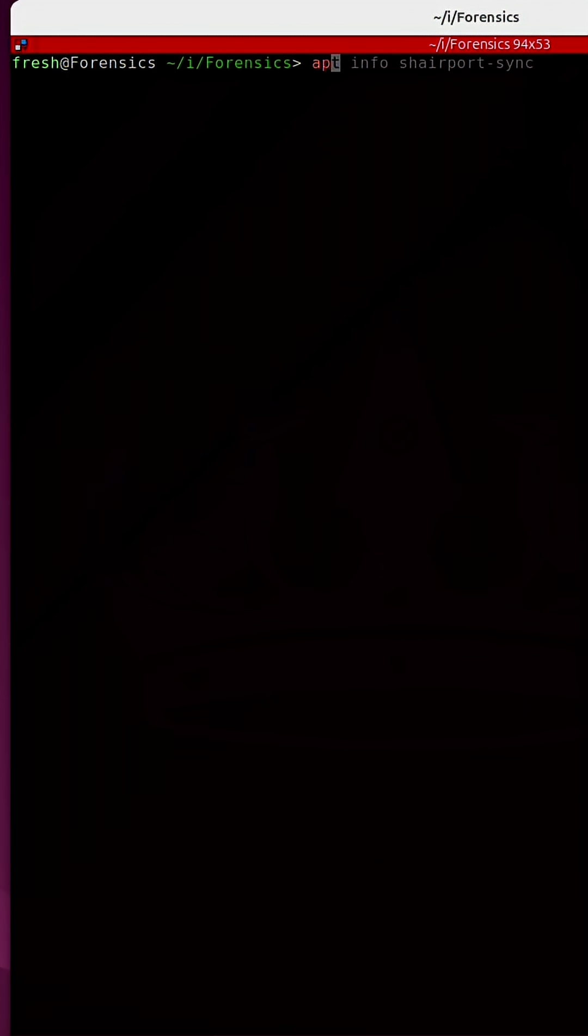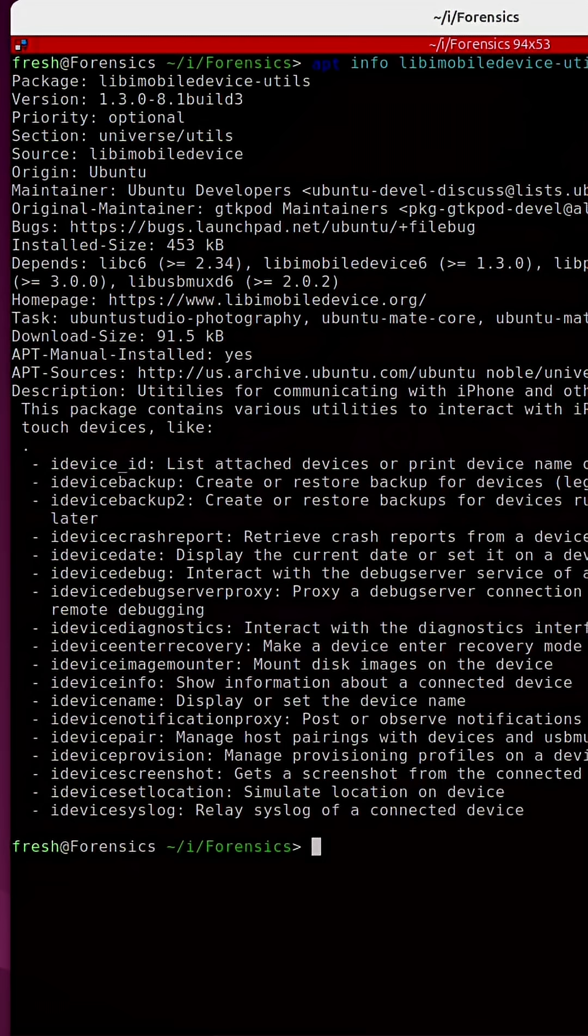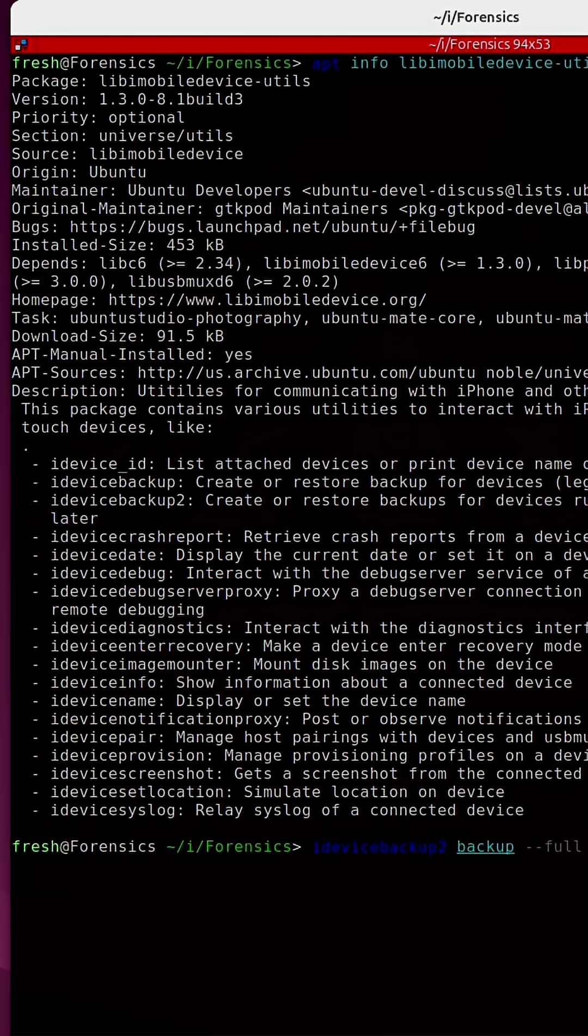You need to install a set of tools on Linux referred to as lib-i-mobile-device-utils, and one of the tools that this package comes with is referred to as iDeviceBackup2. I created a full backup using encryption, which is very important.